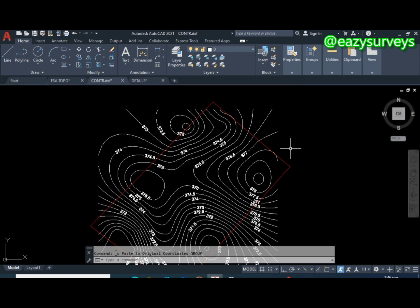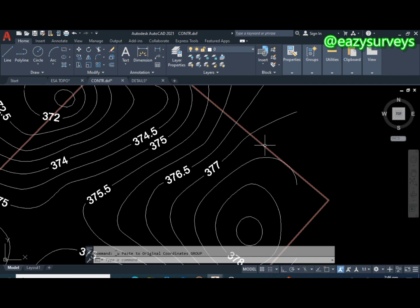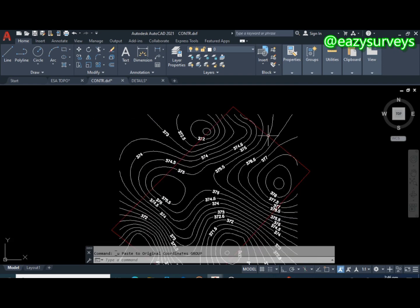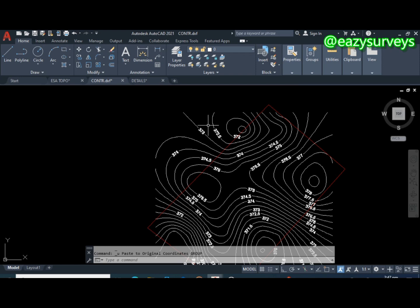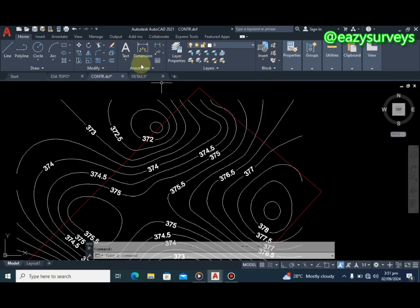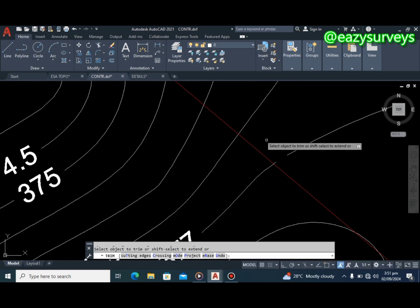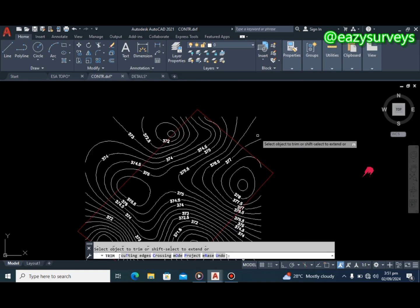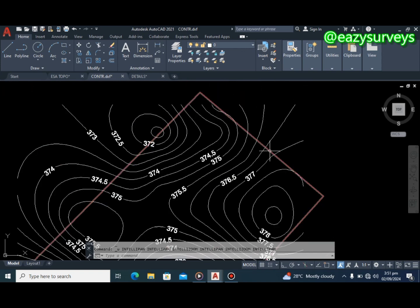The fifth command is Trim — but this version is totally different from what you may already be familiar with. You can see the boundary lines and contour features are crossing the boundary line. I want to trim away everything outside, keeping only the contours within the survey property. As a novice, I used to click the Trim icon and trim line by line, one at a time — but if you continue doing it that way, it is time-consuming and energy-draining.